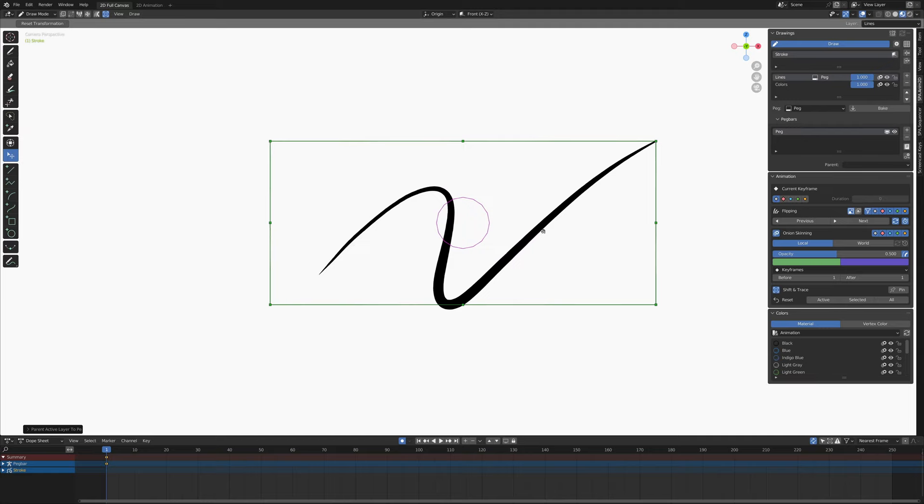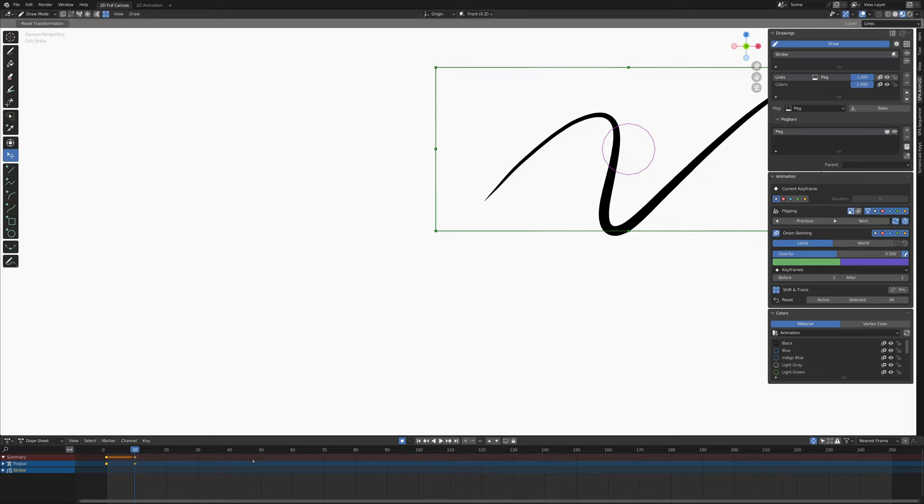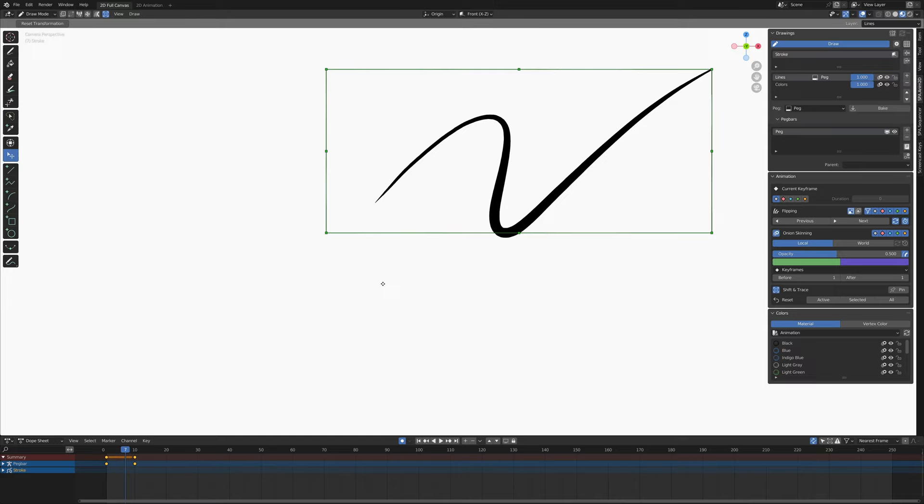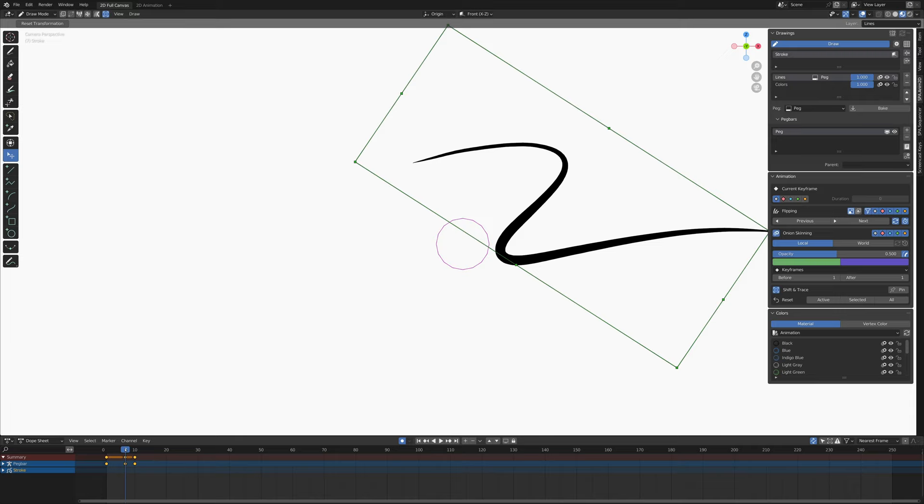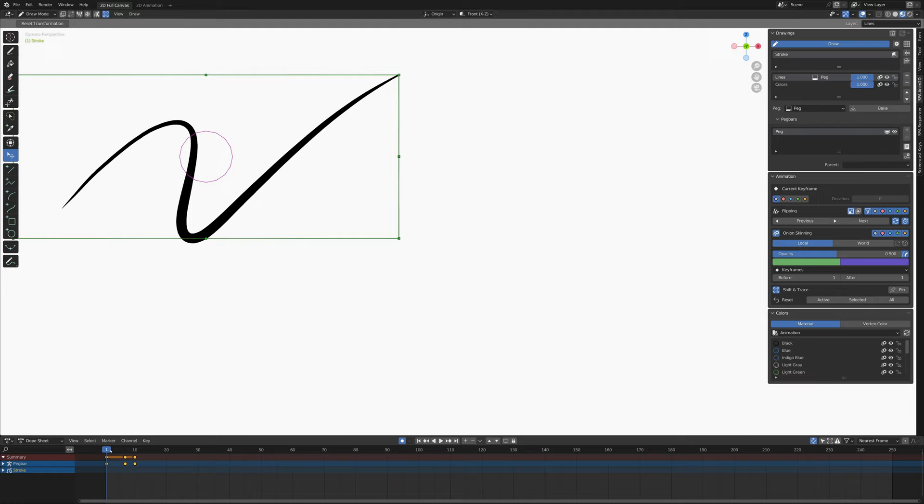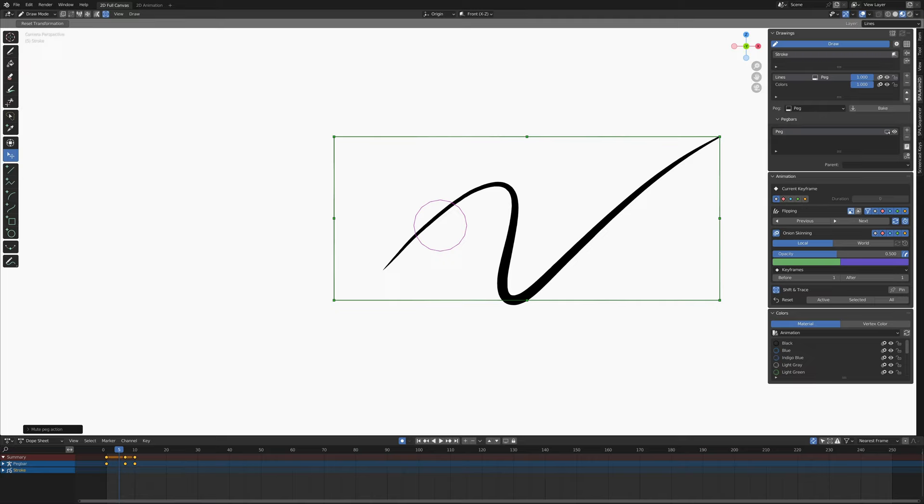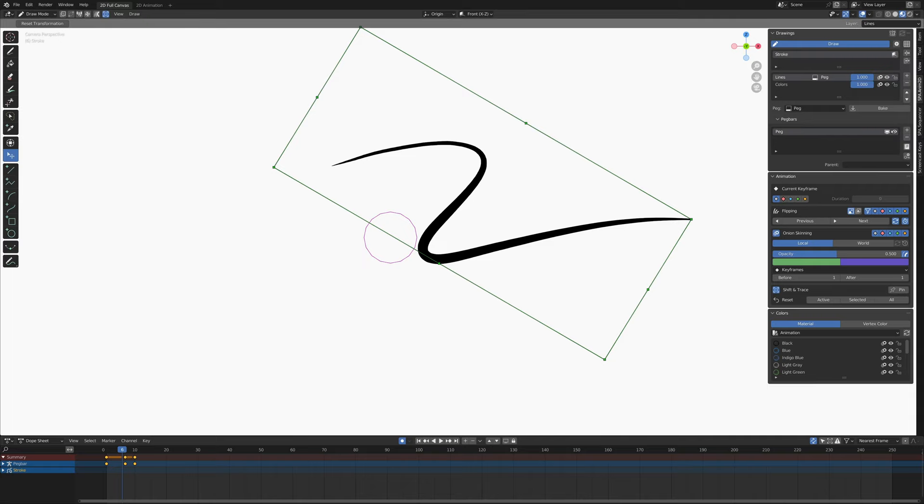Now this peg animation can be keyframed. Let's say we start it here and then we go over here with it. Now it's moving. We also have this pivot point that we can set some rotation around, and that can also be animated. Now, this is a non-destructive animation. Even though we've moved our grease pencil like this, if I hit this mute button, we can reveal the original animation, which is nothing. It's just sitting there still. And now I can turn that back on, and now we can see it moving again. And that is how the peg bars work.